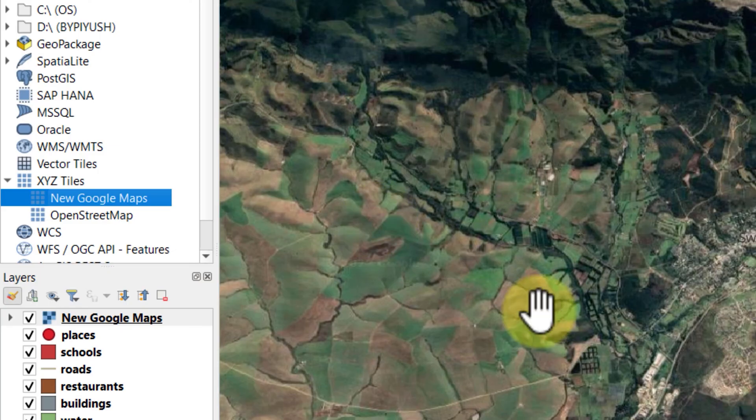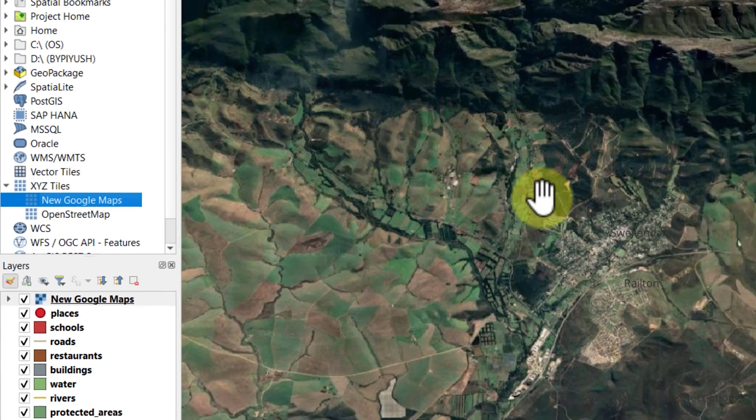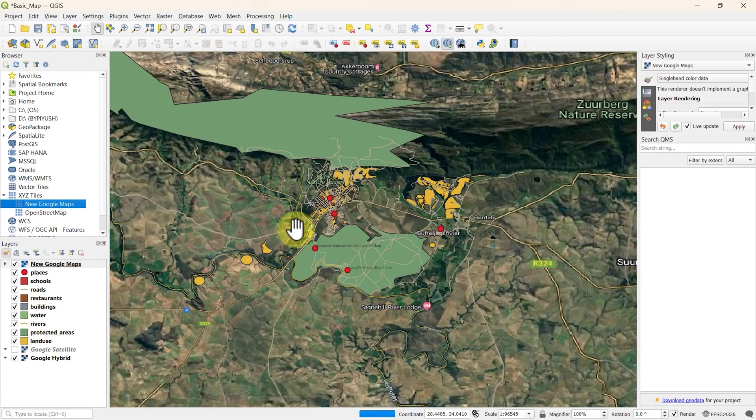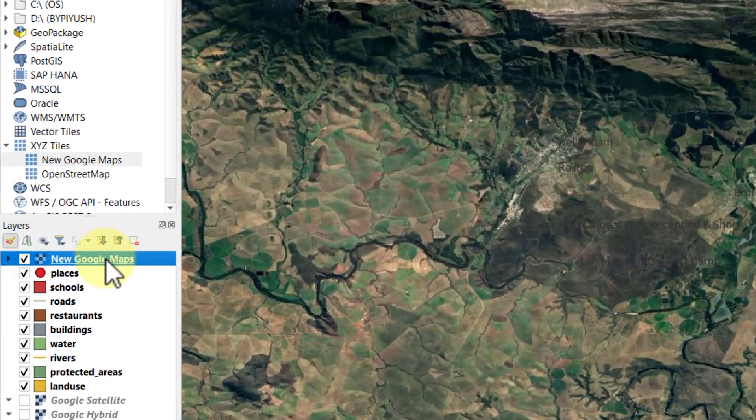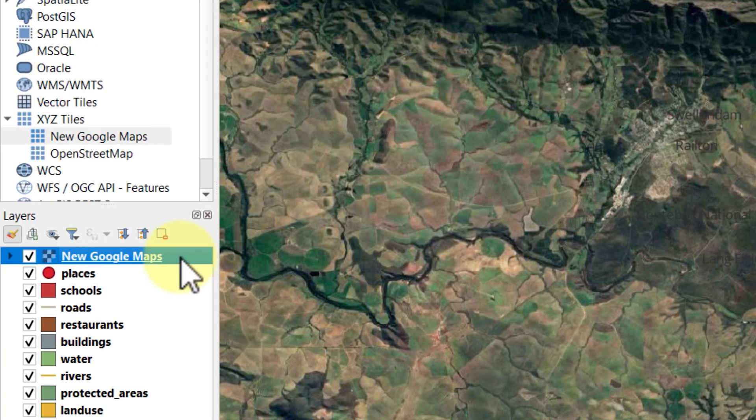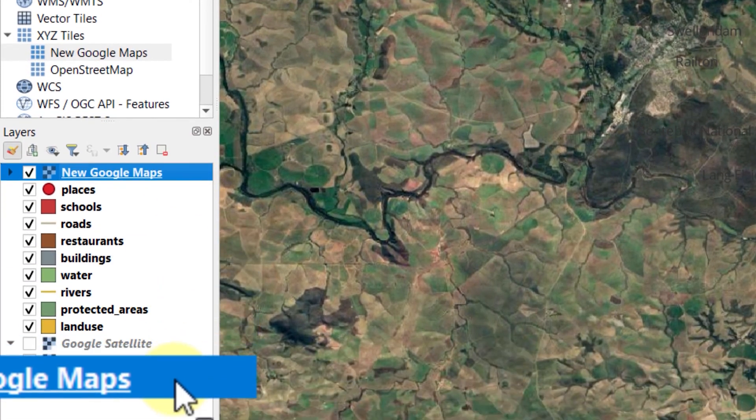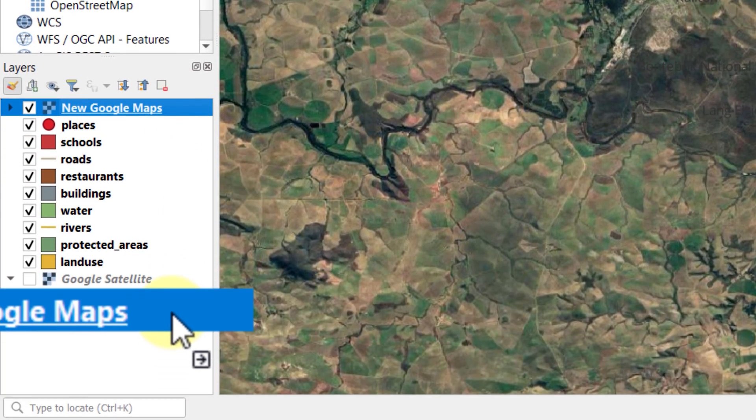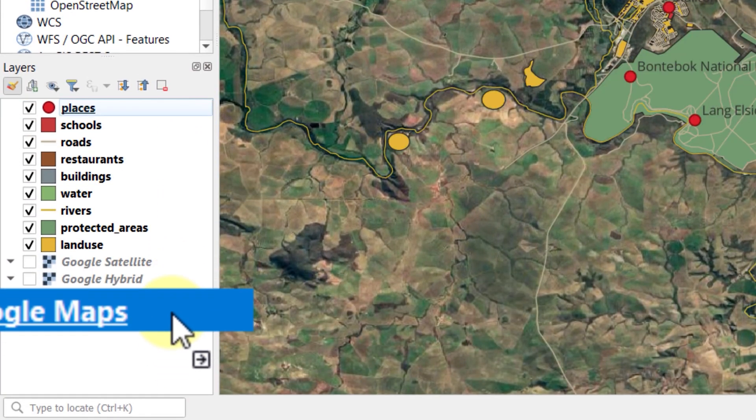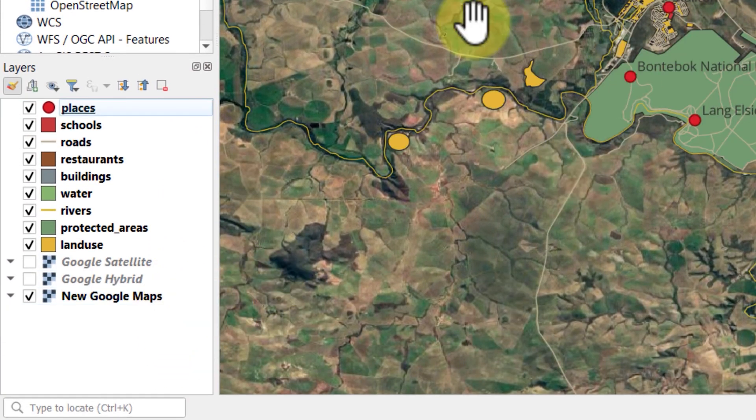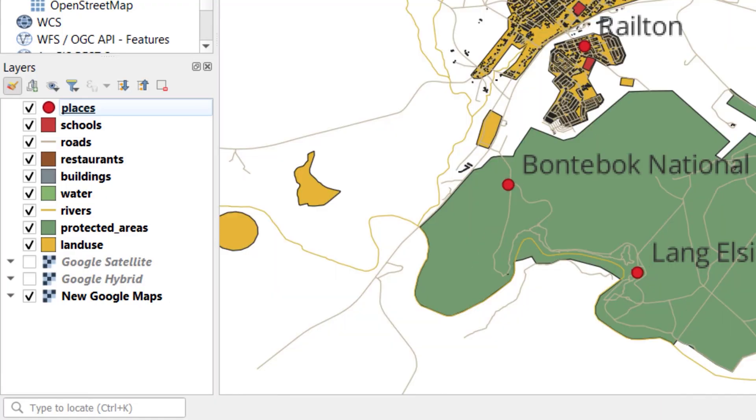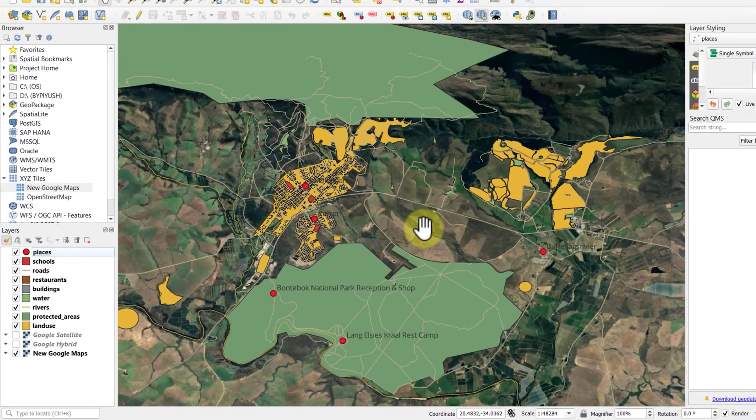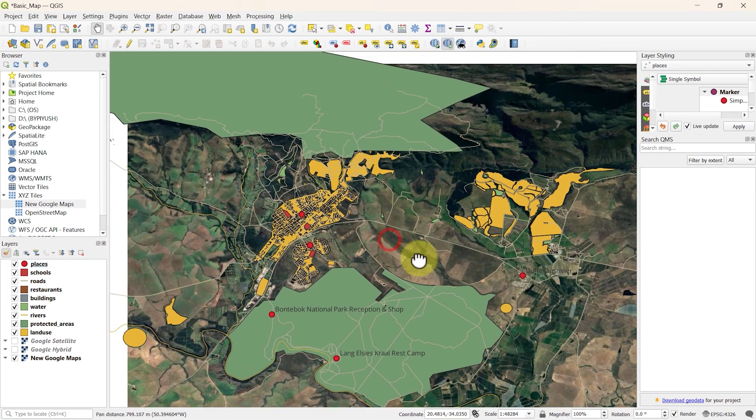I will turn off the previous Google hybrid layer to see the new one. As the new layer is on the top, it's hiding other map layers as well. Let's drag it down and bring it to the last. Now the layer is perfectly aligned.